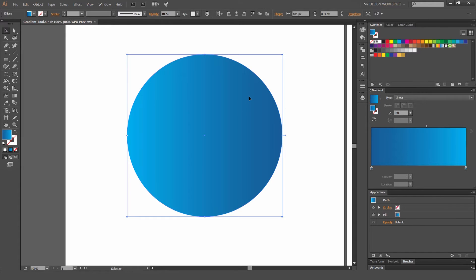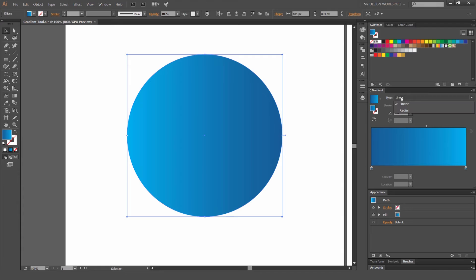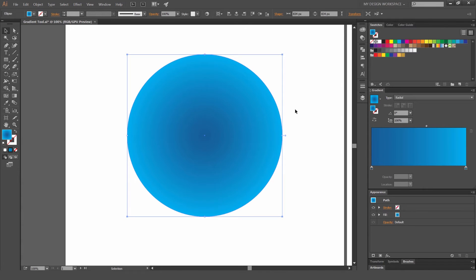So what linear is, is pretty much horizontal and vertical. It's a linear, it's a straight line, left to right, up and down. If I click on the type box and I click radial...